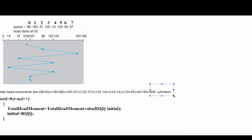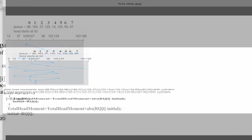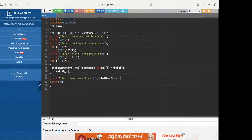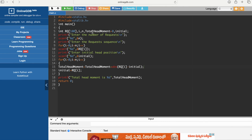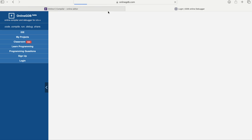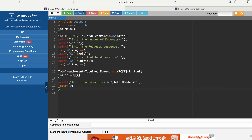Now let us execute the program. Here is our program. First we read the number of requests, then the request sequence, then the head position. I will share this code in the first comment, so please go through that for the full code.